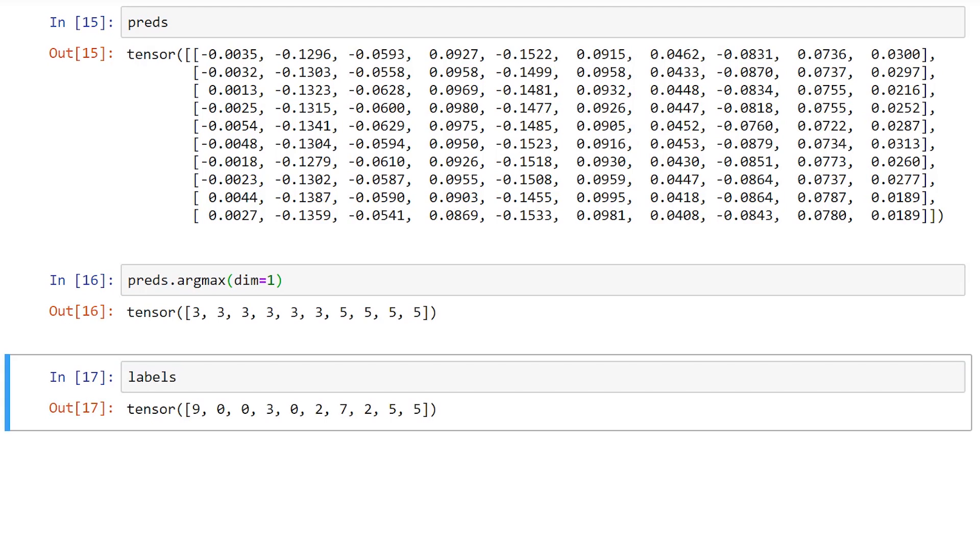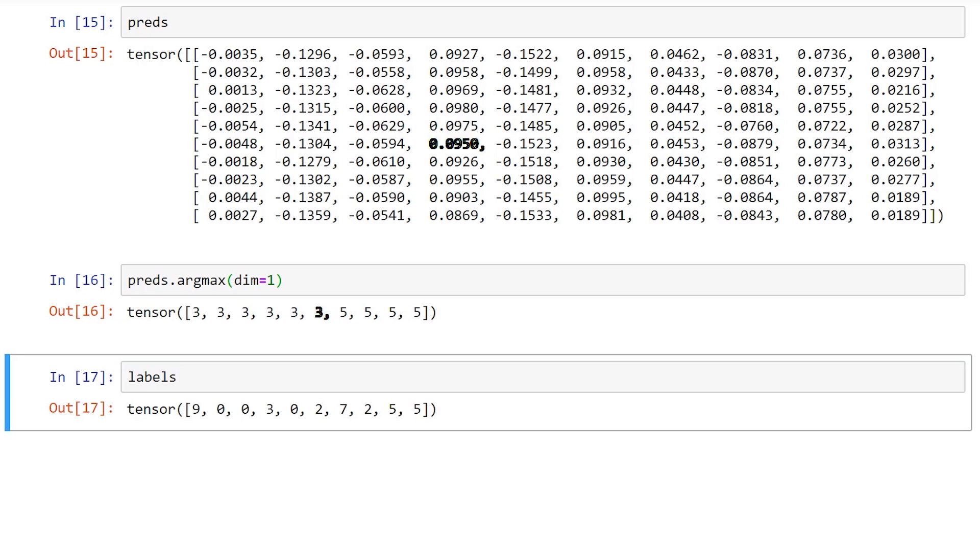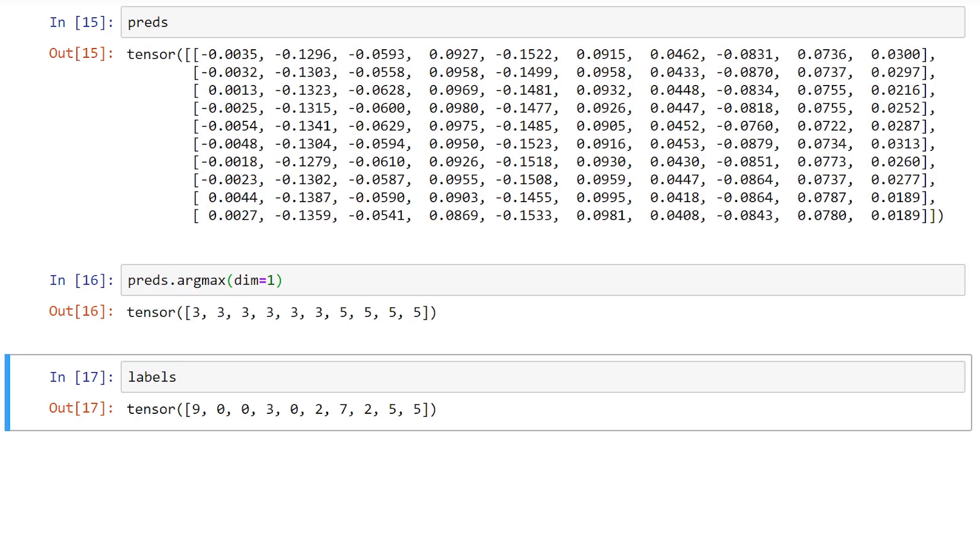The result from the argmax function is a tensor of 10 prediction categories. Each number is the index where the highest value occurred. We have 10 numbers because there were 10 images.